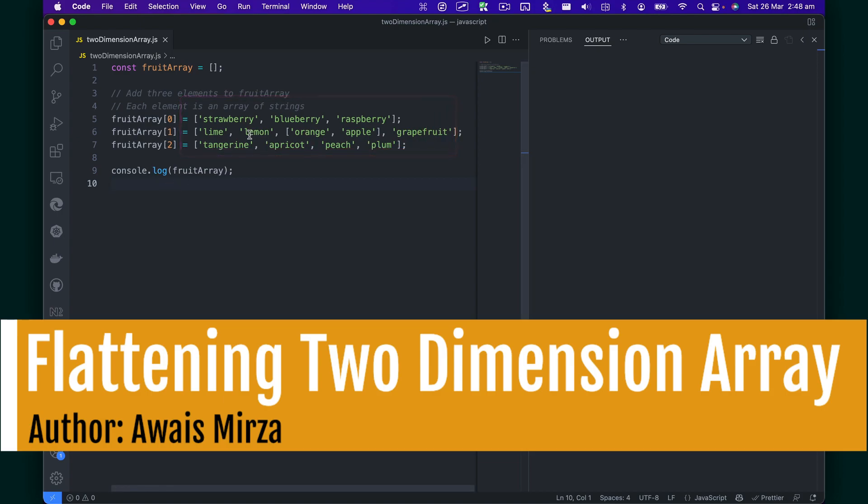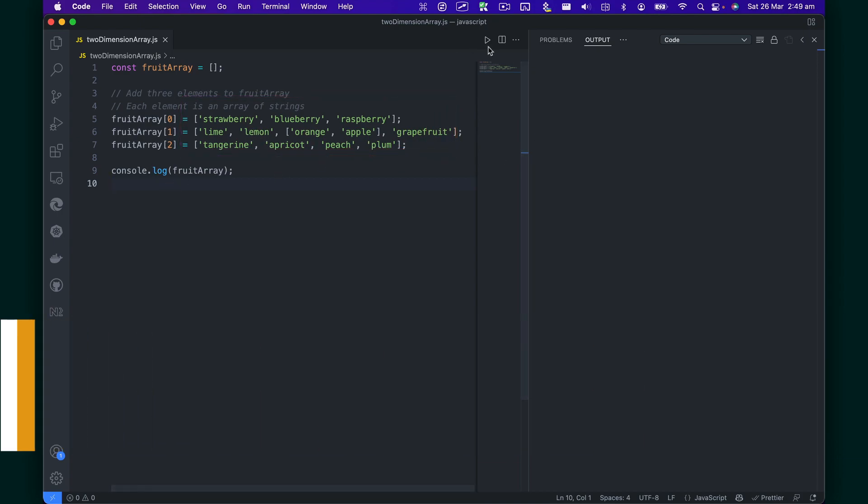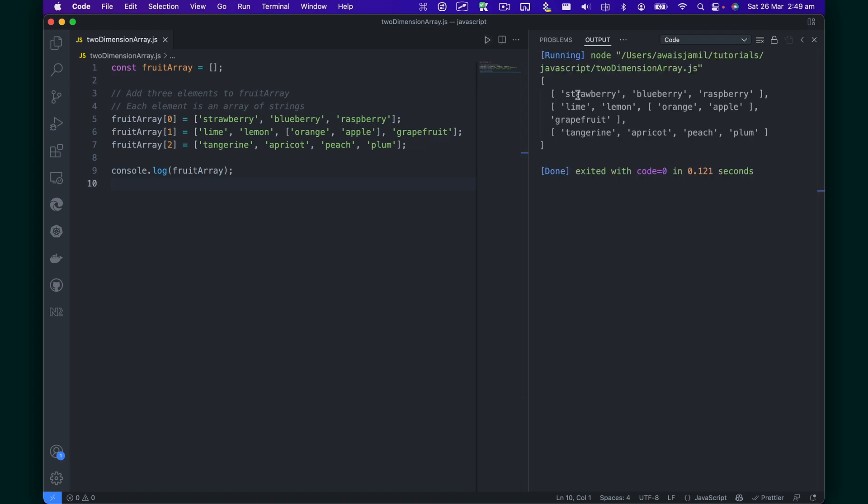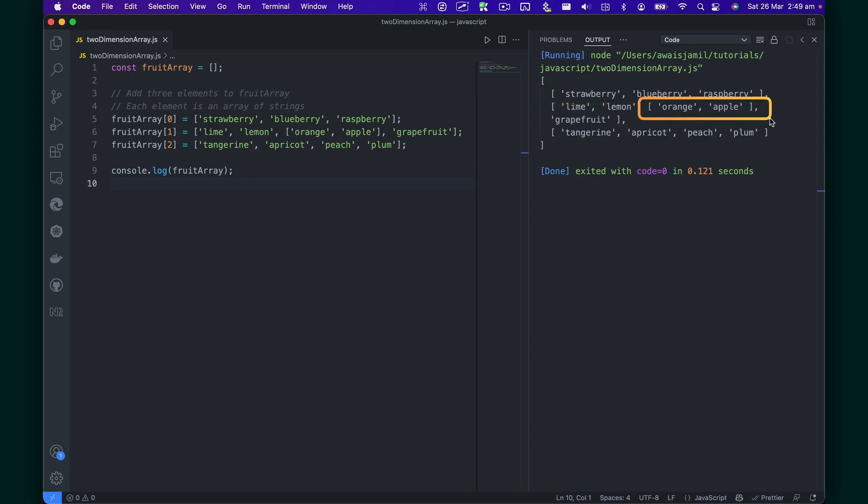A lot of times when you see this array, for example, let me just run the code and you'll see we have an array which has an array as values. And then one of the value of that outer array has another array.